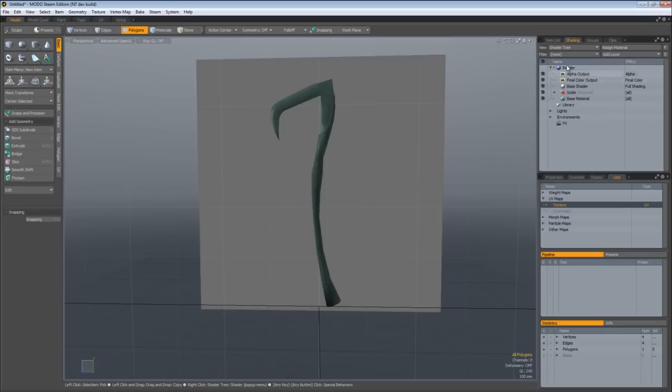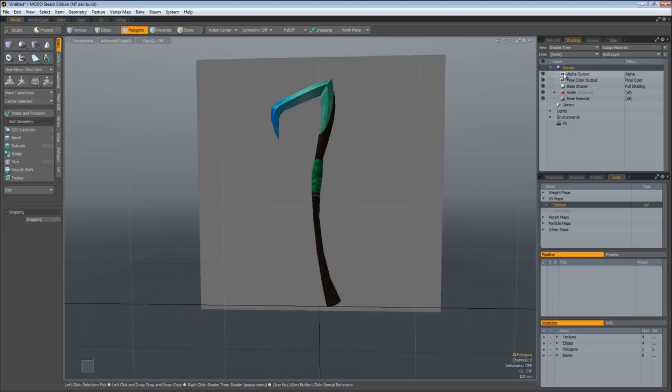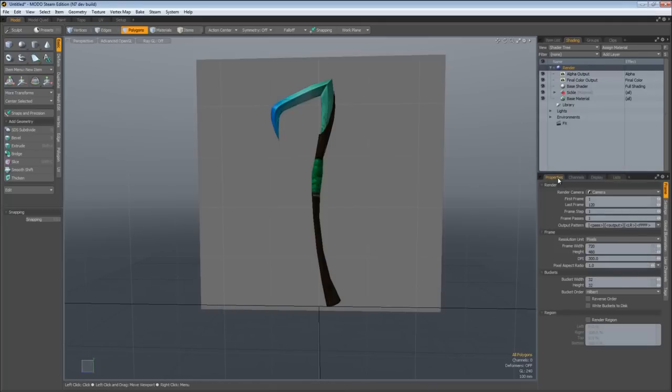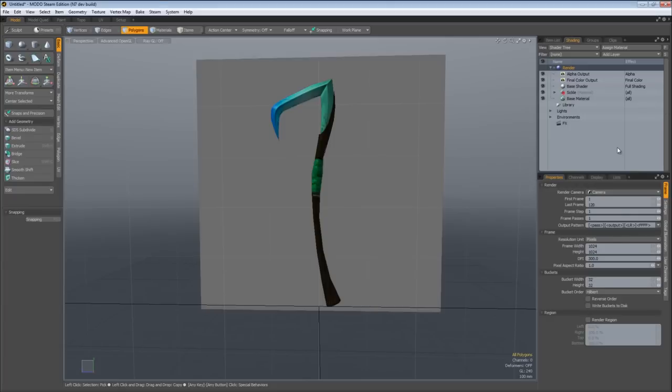Now come over to the shading tab, click on Render. Also real quick, toggle your material off and on so you get your texture back, that's just an OpenGL thing. But click on Render, come over to Properties, and change your frame width and height underneath the frame to 1024 by 1024. That way when we bake, it'll bake to the correct size and scale.